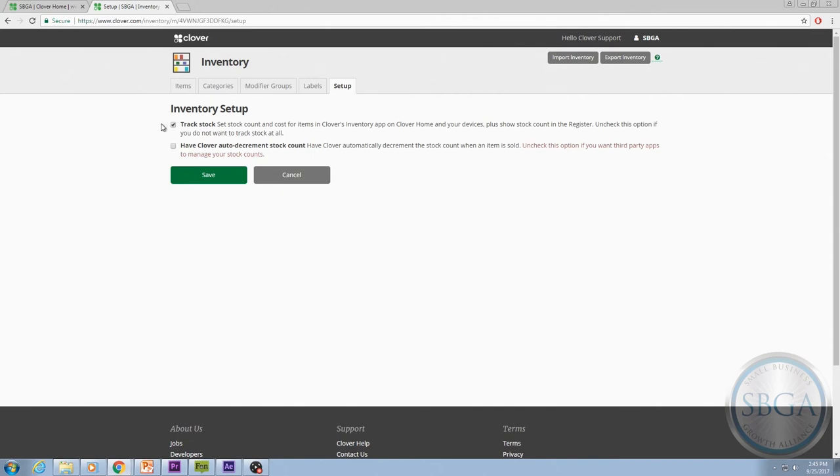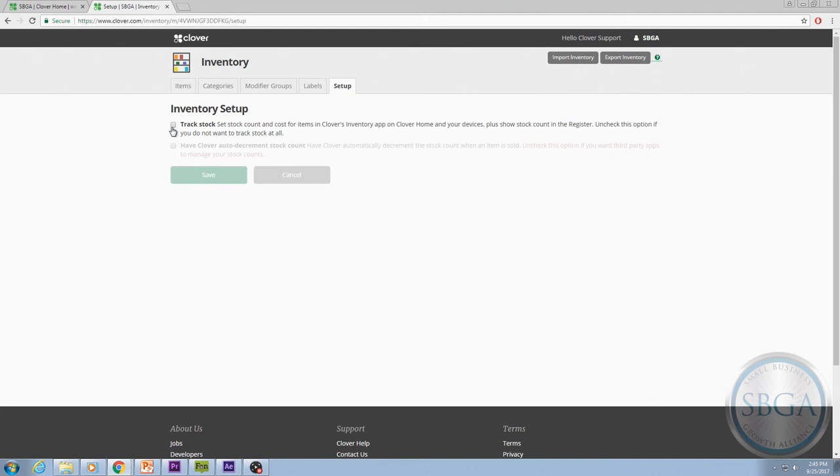In fact, leaving this box unchecked will mean that the quantity option will be grayed out next to each of your inventory items and you won't be able to enter any stock numbers. So to activate the feature, check this box.